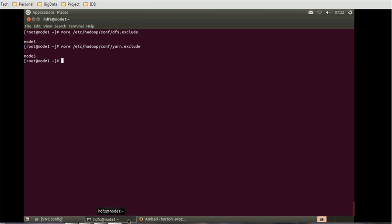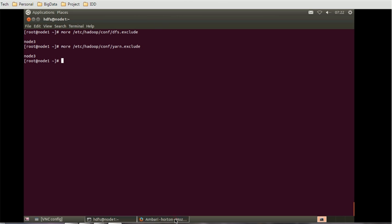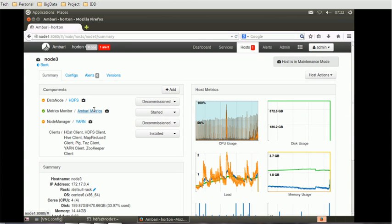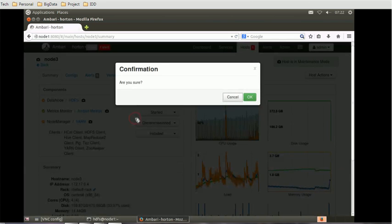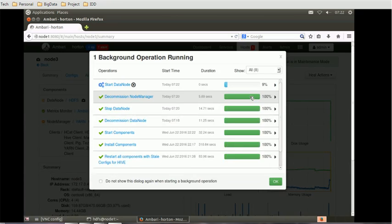Now, how do we recommission the worker node? To recommission the worker node, we have to start the data node process by clicking the data node decommission menu button and selecting start. First, click start and then click OK — this is going to do the recommissioning.